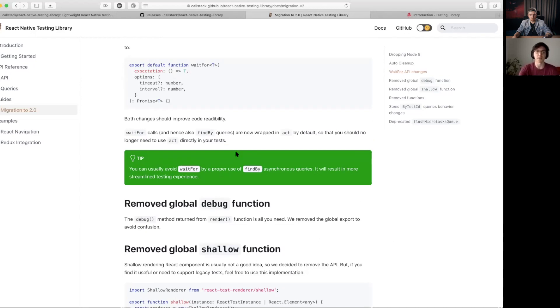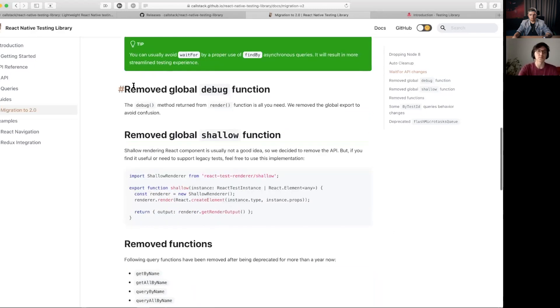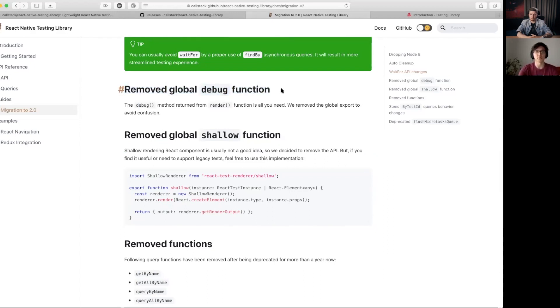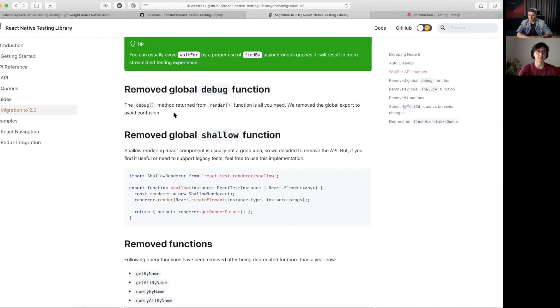So we removed the global debug function. This was something that we introduced in the very first version, and then it turned out that it's easier to use debug directly from the rendered component because we are usually interested in that.